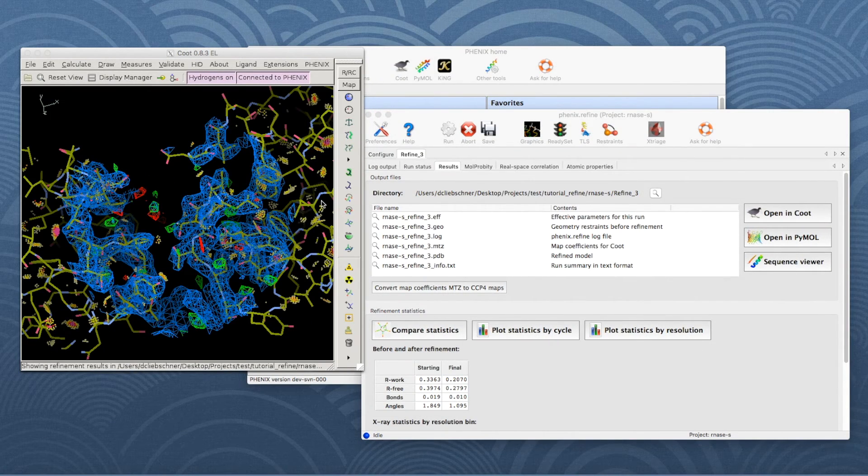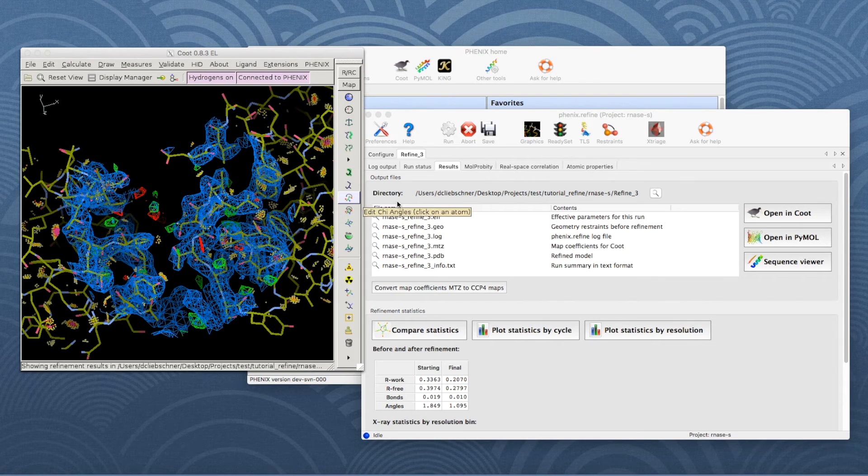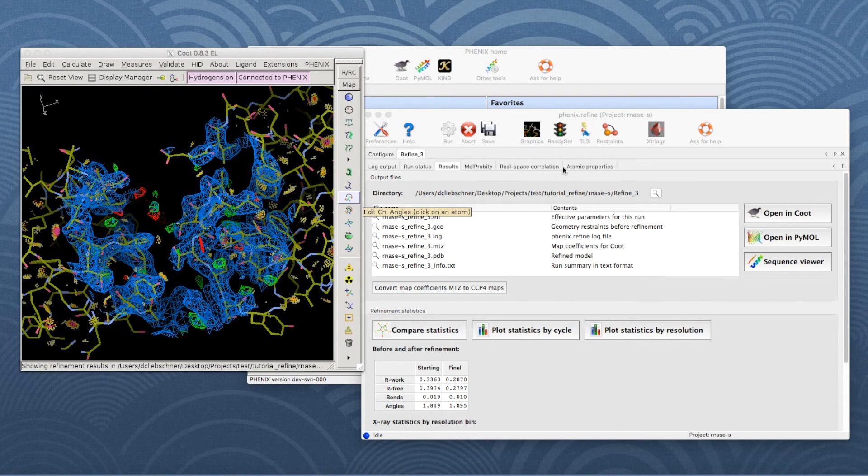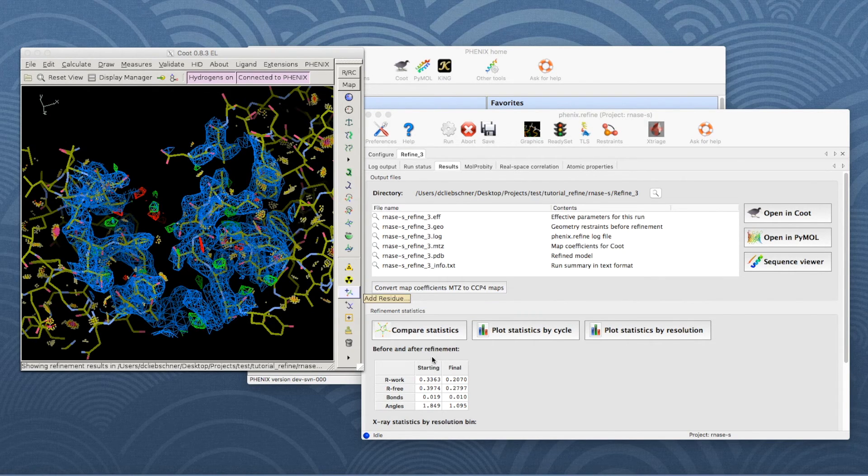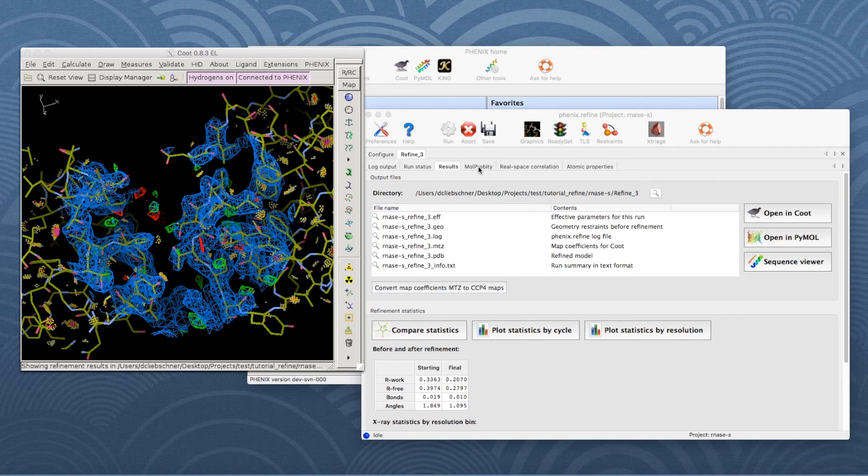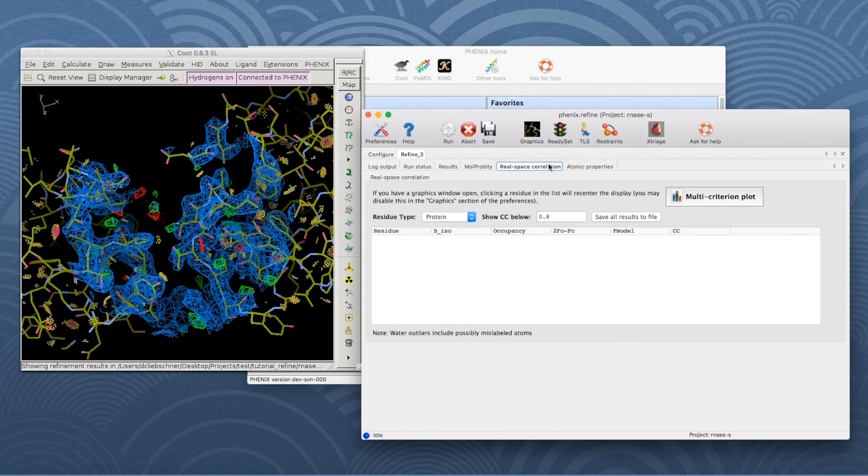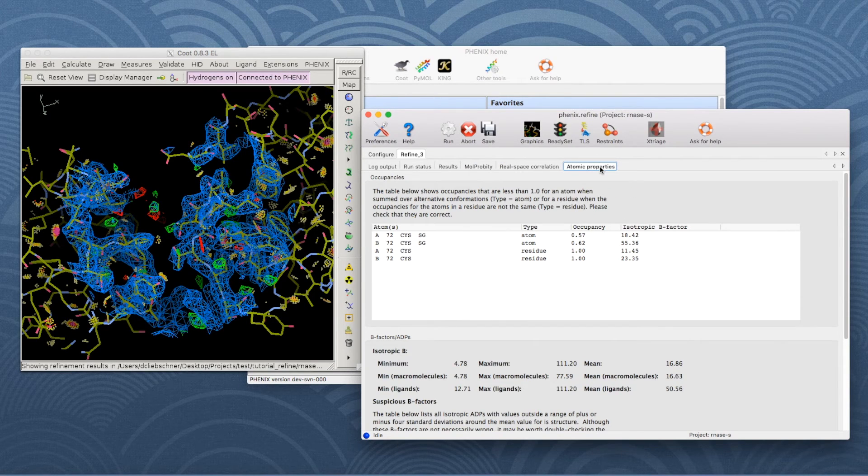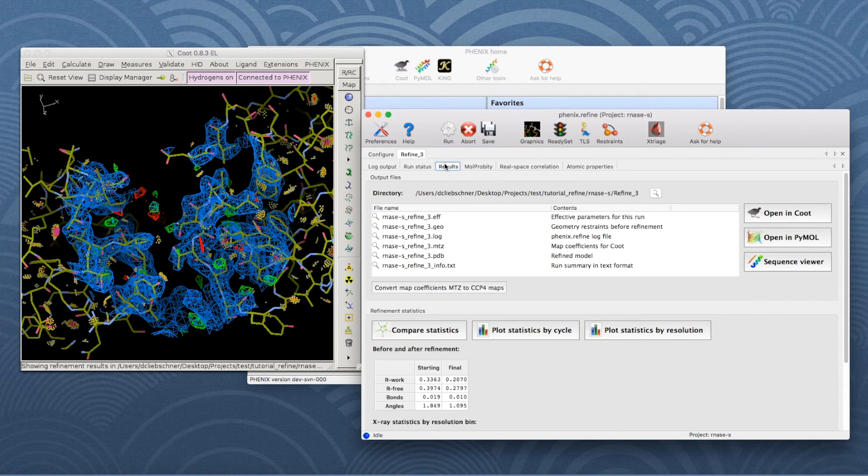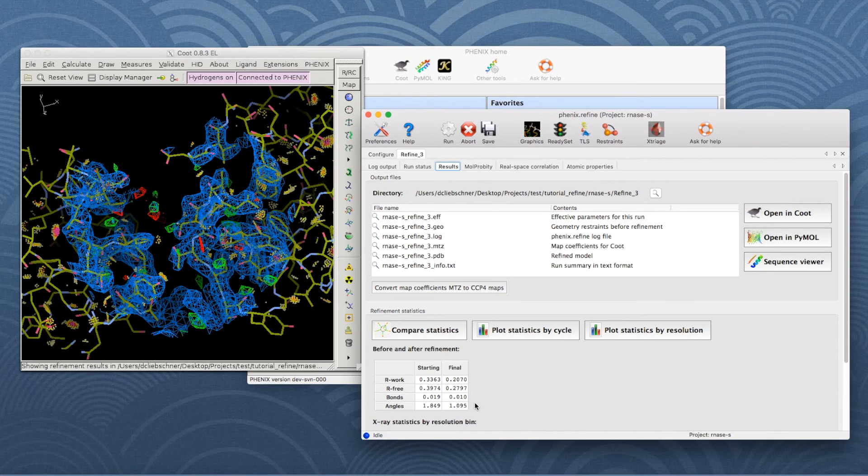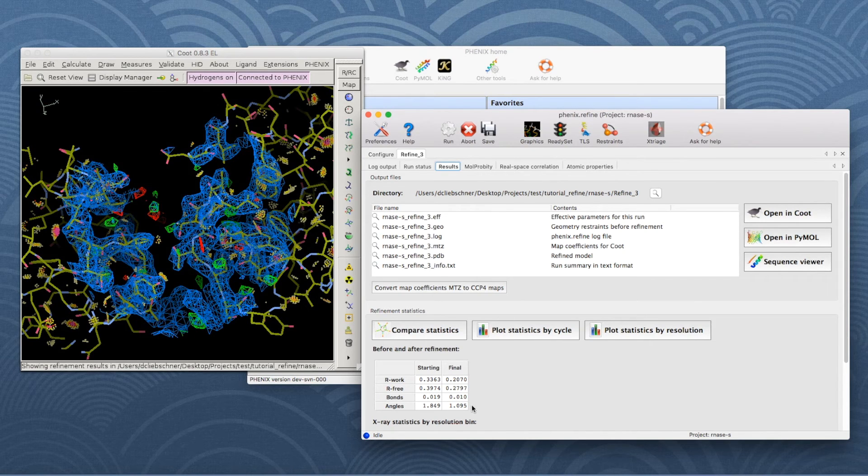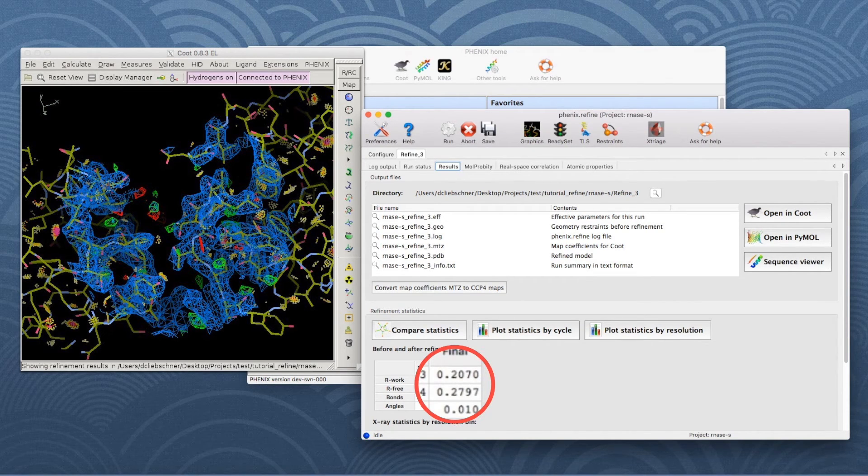Once the job completes, additional tabs will appear reporting the output files, final statistics and a variety of validation criteria. The final statistics show amongst others the crystallographic R-factors. The gap between R and Rfree is rather large.